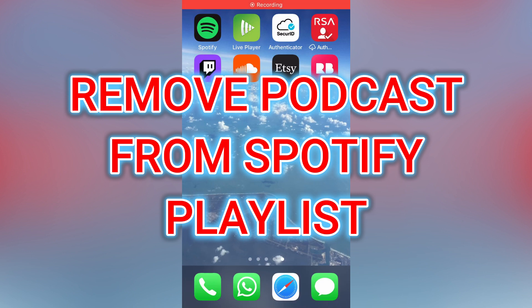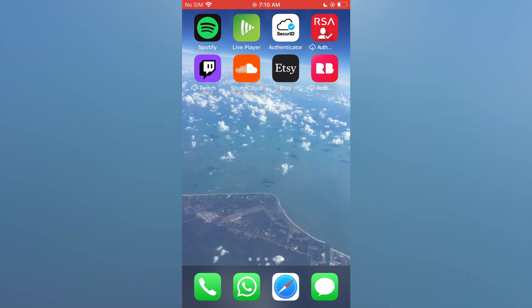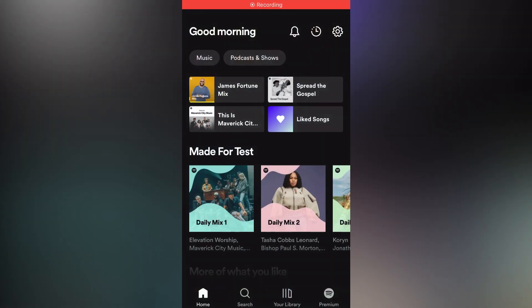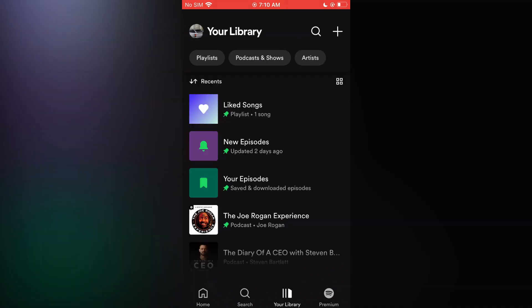In this video I will be showing you how to remove podcasts from Spotify playlists. The first thing you need to do is open Spotify, then tap on your library in the bottom right hand corner. Once you have done that, at the top you are going to see the option podcasts and shows.